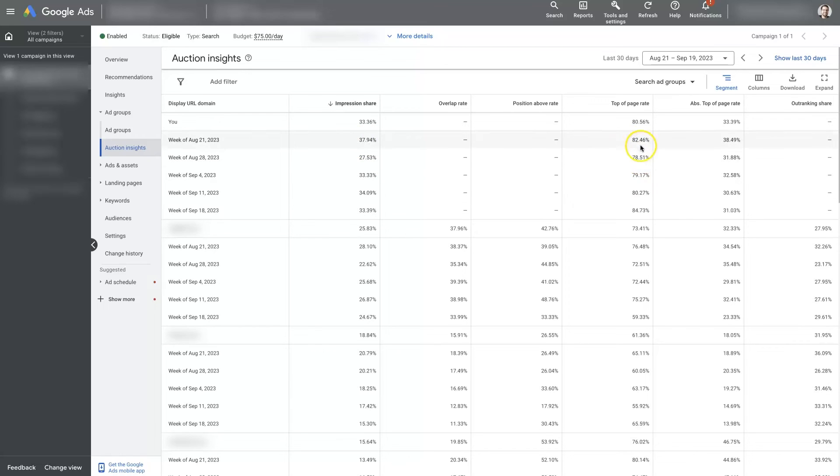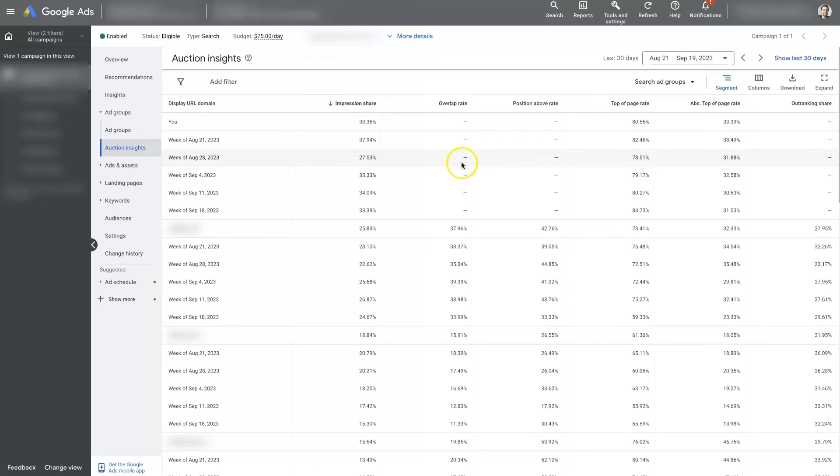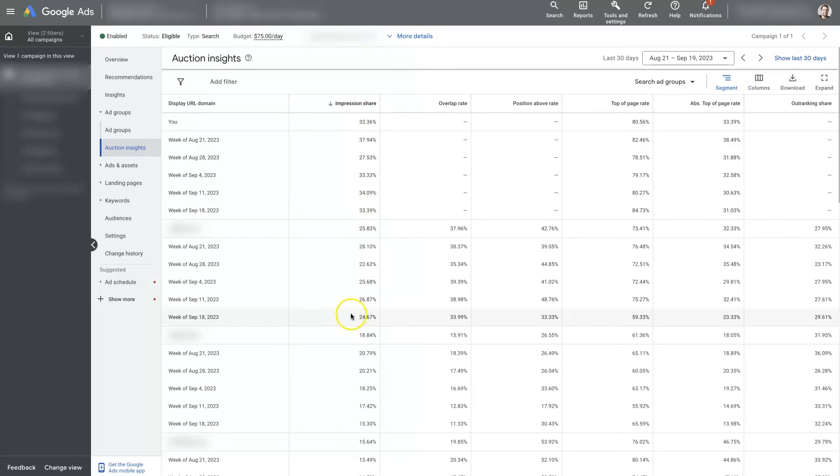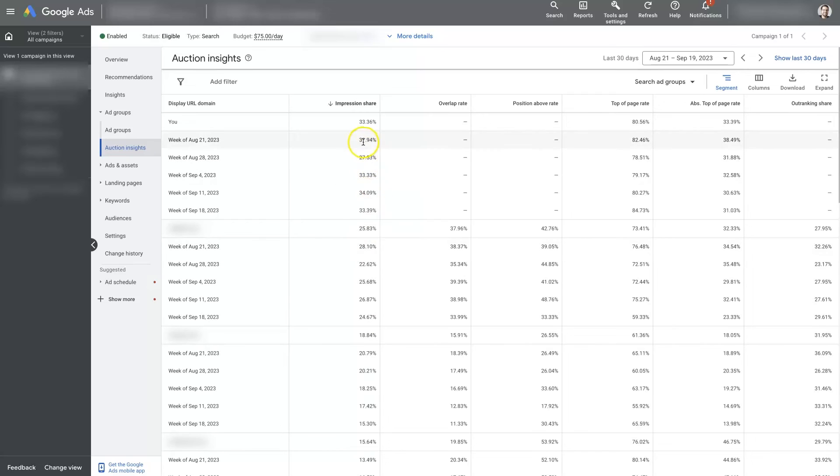And oftentimes if you're seeing fluctuations with your impression share, it can be because other advertisers have joined onto the network. So that just means you have other competitors who are now running ads. And so your impression share might change. So you might see all of a sudden there's a new competitor that comes up and they're starting to gain a bunch of impression share and yours is dropping.